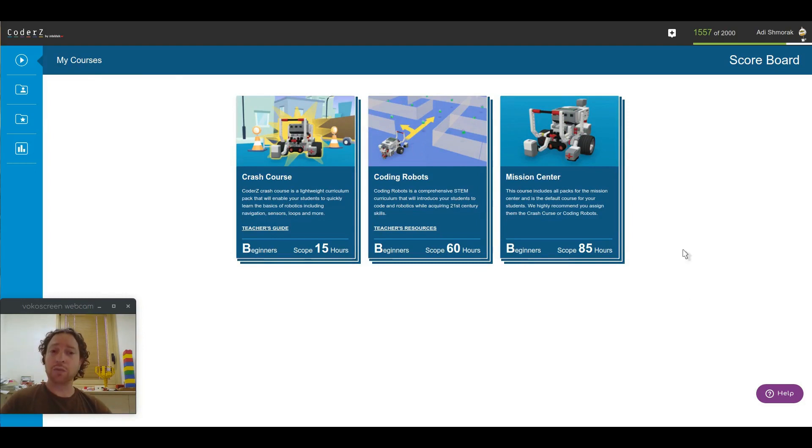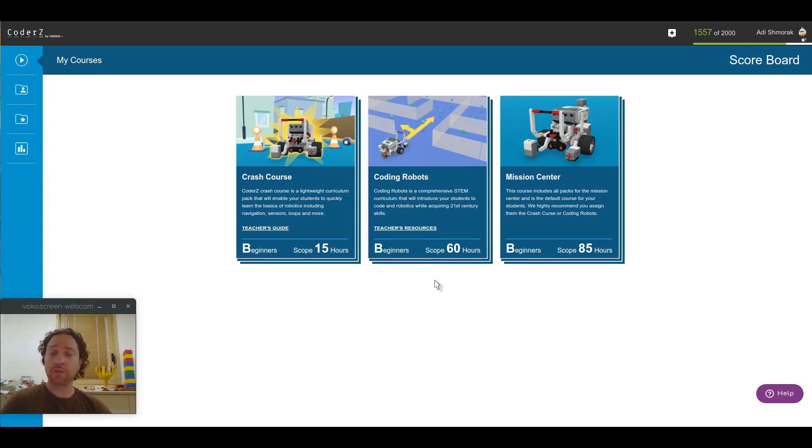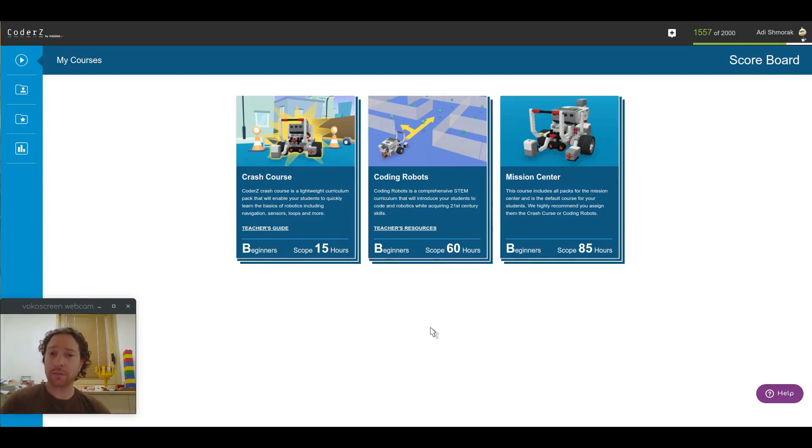Now, this view is available for teachers only because students can only have one single course active at any given time. So, if you have students going through two of the courses that we offer, Crash Course and Coding Robots, then just separate them into two classes. If you need help, contact support and we'll be happy to show you how.